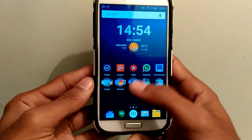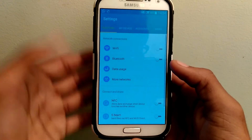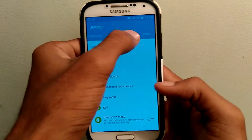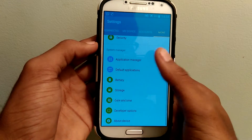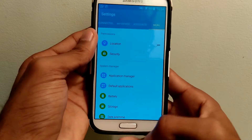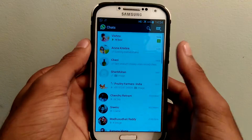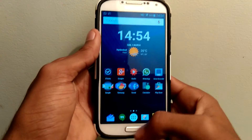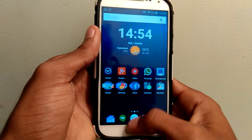Let me show you a small example of how these gestures work. When I swipe from the bottom of the screen, I can access settings. And swiping far away from the bottom of the screen, I can go back to my home screen.